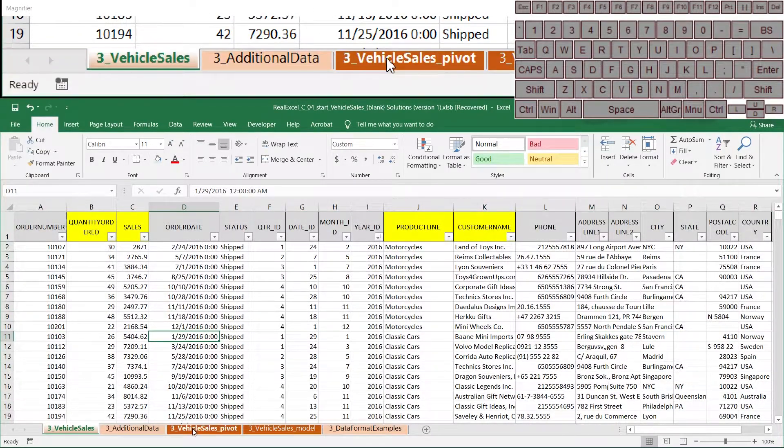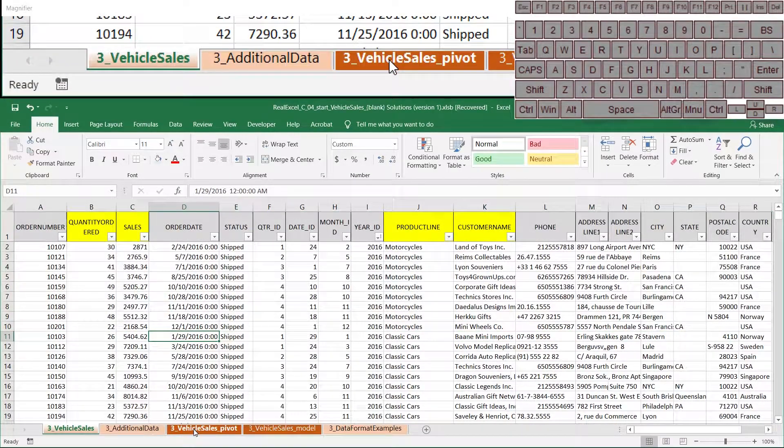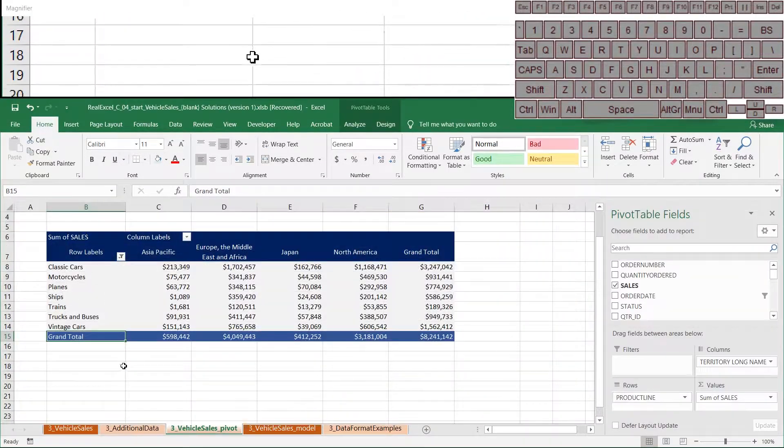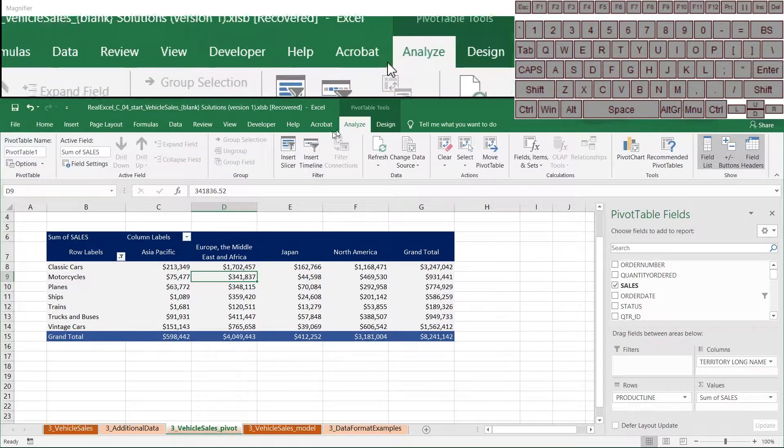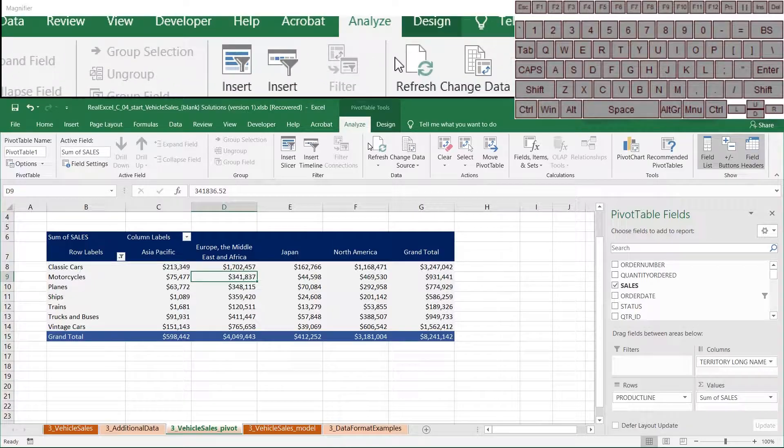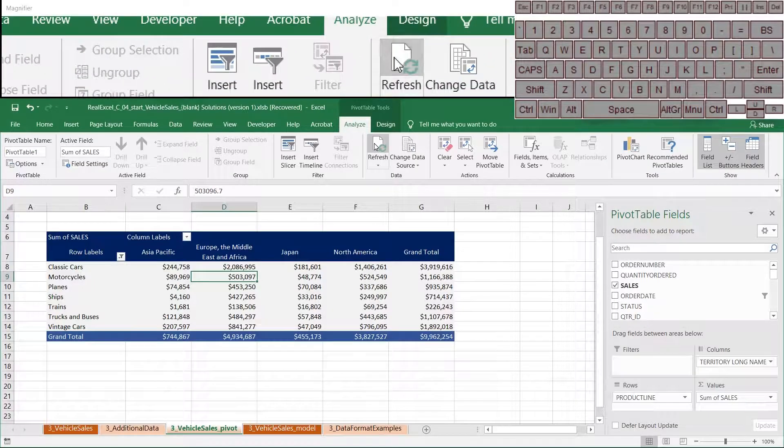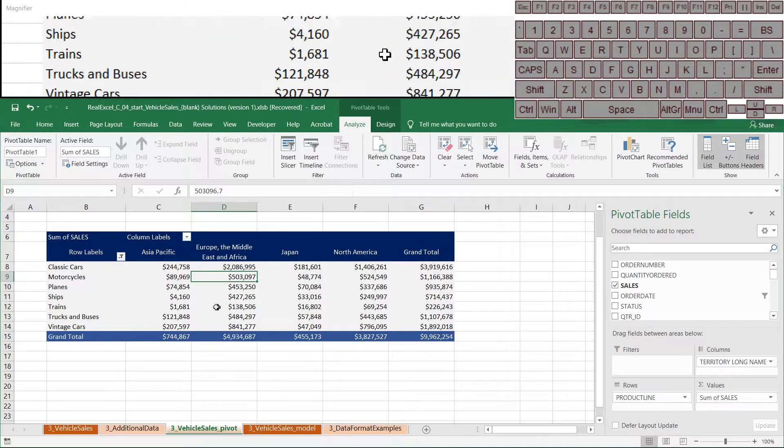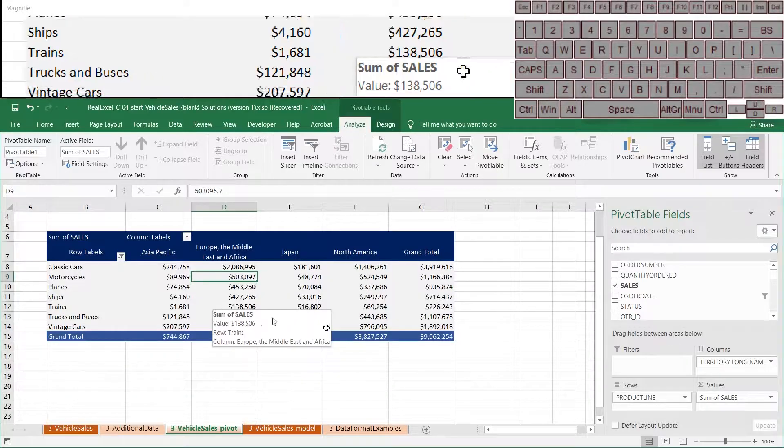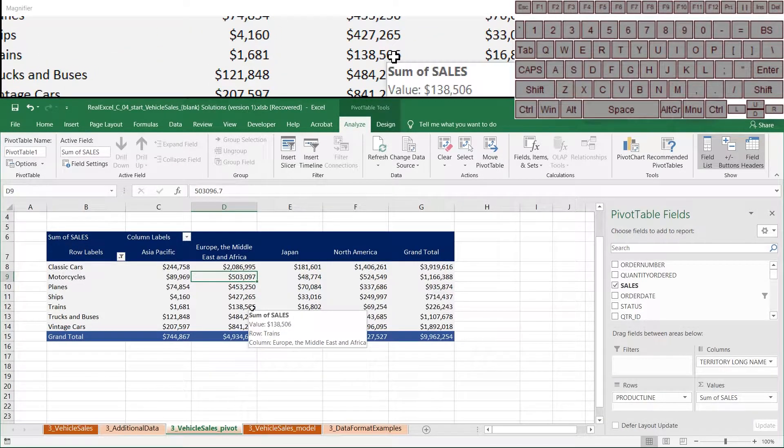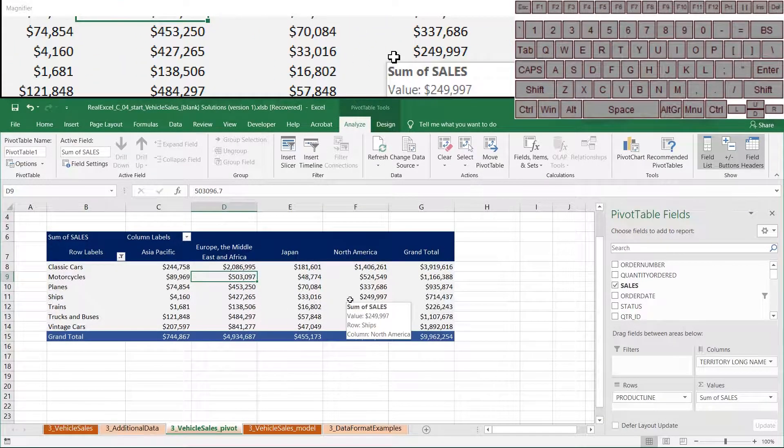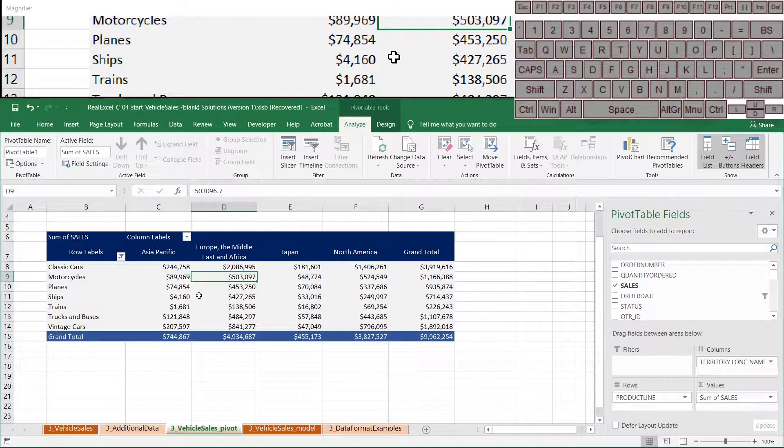Now remember our pivot table that's referring to this? That should be unchanged. But when I hit refresh, all those refreshed. Everything's fine, right? The new data is included, the new years are in. That's great.